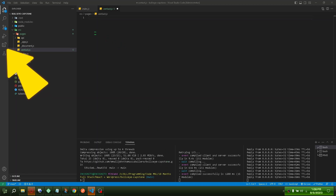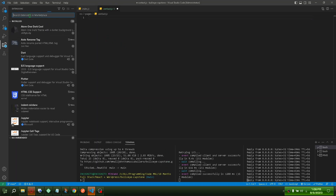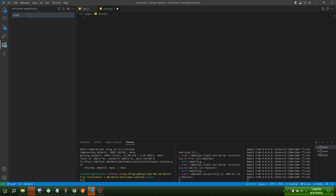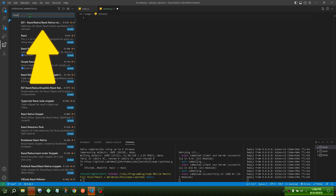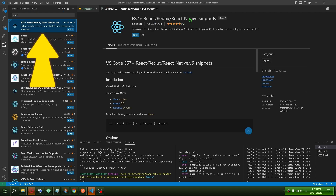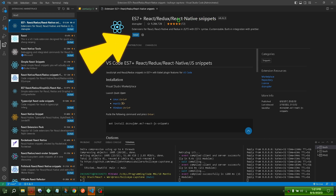Open your VS Code extension search. Search React. Install ES7 React Redux React Native Snippets.